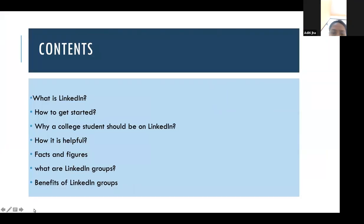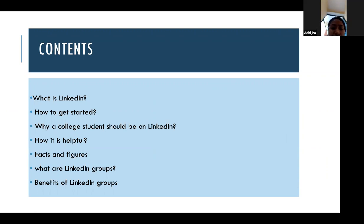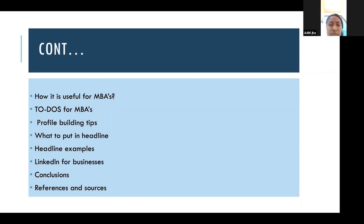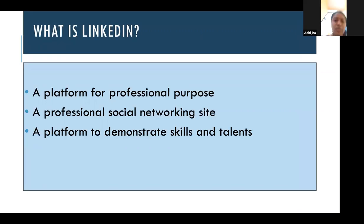The contents for this presentation would be: what is LinkedIn, how to get started, why a college student should be on LinkedIn and how it is helpful, some facts and figures about LinkedIn, what are LinkedIn groups and their benefits, how it is useful for MBA students, a to-do list for MBAs, profile building tips, headline examples, LinkedIn for businesses, and conclusion with references and sources.